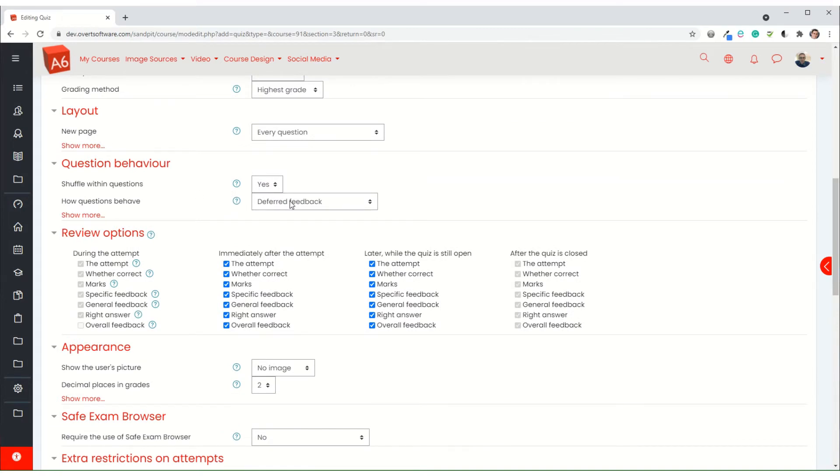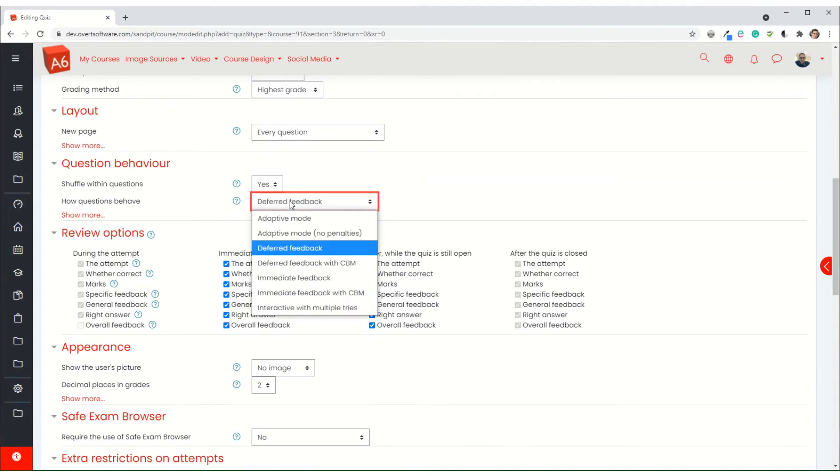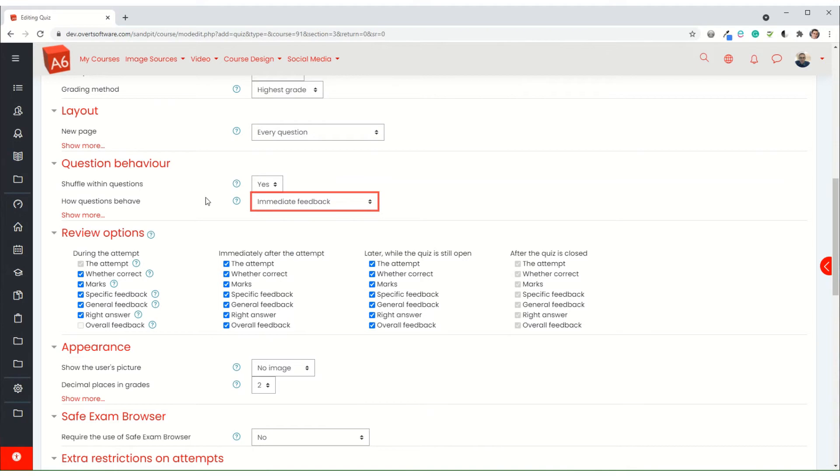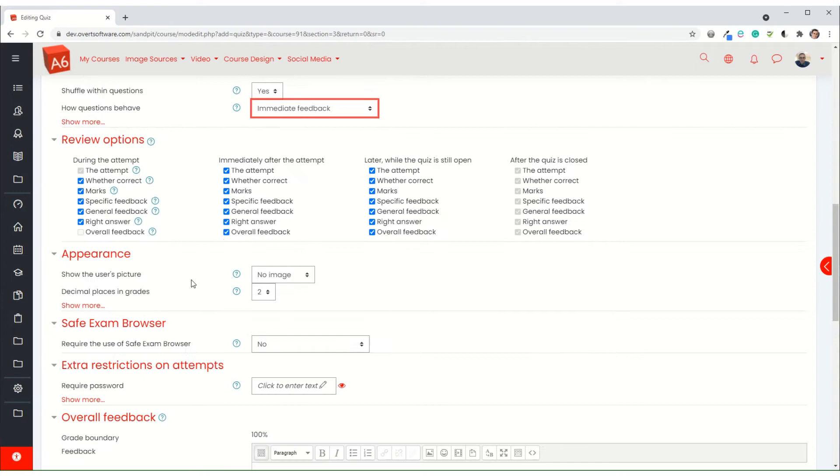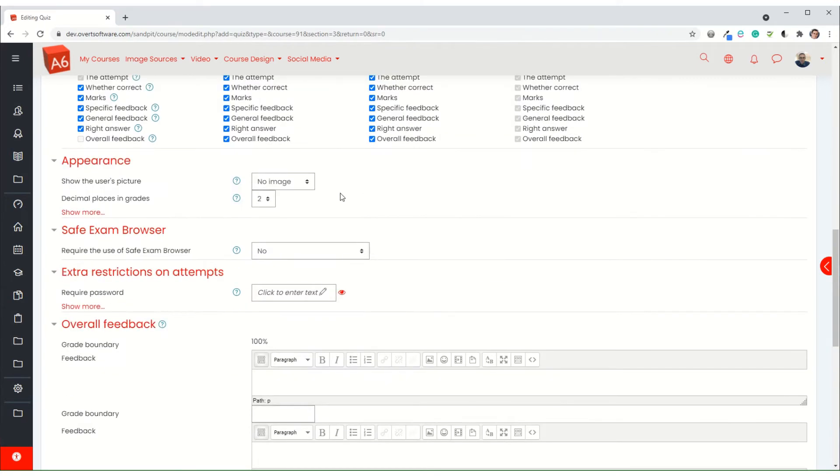Now you can choose which question behavior you want to use. I'm going to use immediate with feedback. Normally I'd actually come through and change some of these options here, but I'll let you work out what options you want for your template.